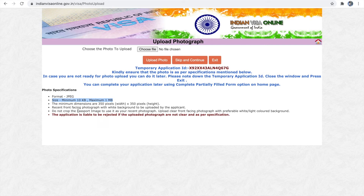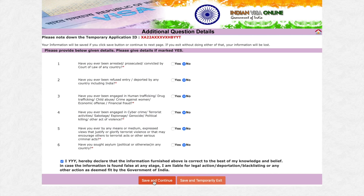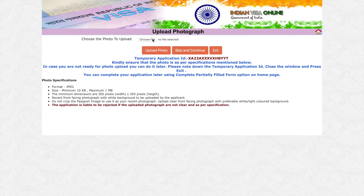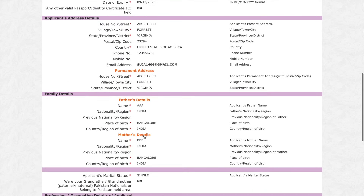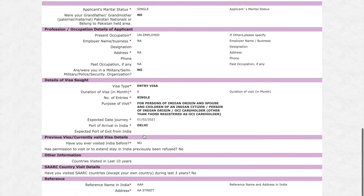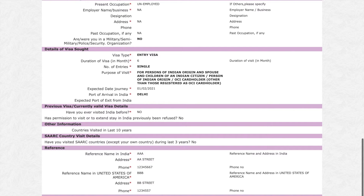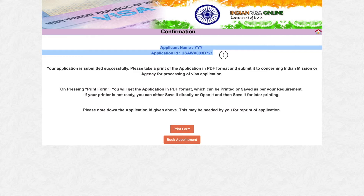Make sure your photo meets the specification — if the photograph is not clear, your visa application might get rejected. Once you upload your photo, you can review your visa application. If there are any changes, click 'Edit' and modify the application. If you are satisfied with all the details, click 'Continue' and print your application. Once you print your application, you cannot edit it, so make sure all the information is correct. Make a note of your application ID before you download the application form.